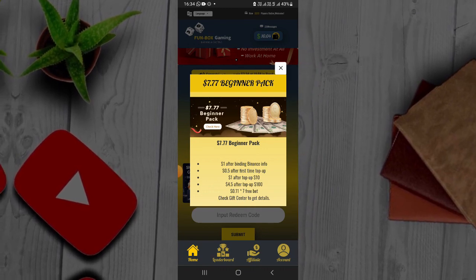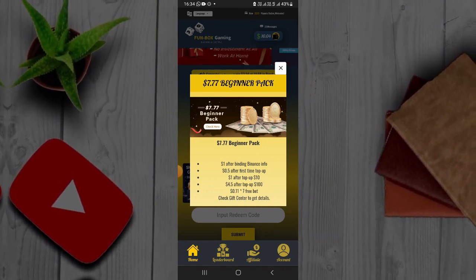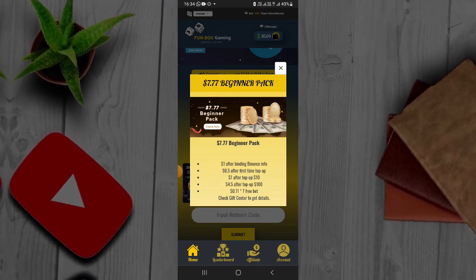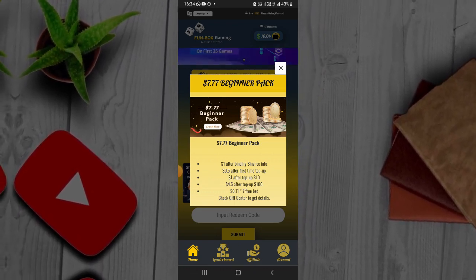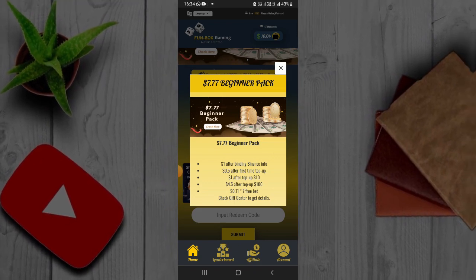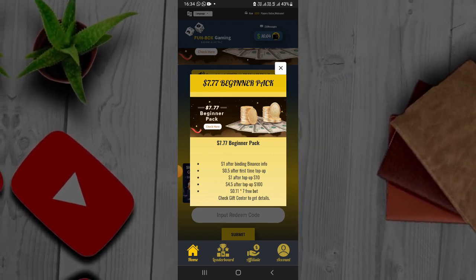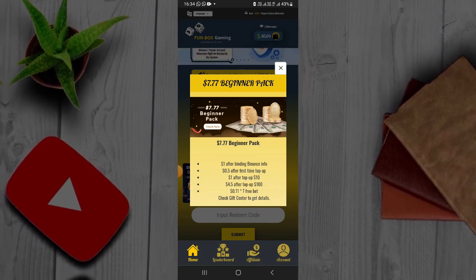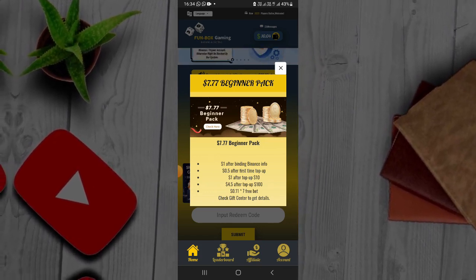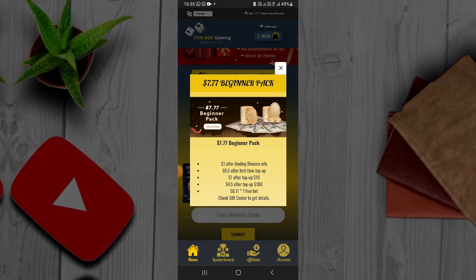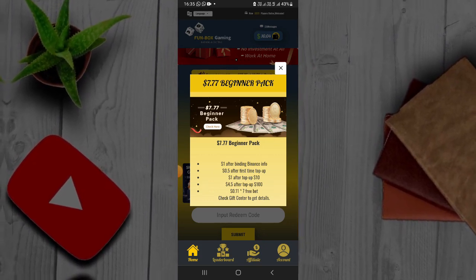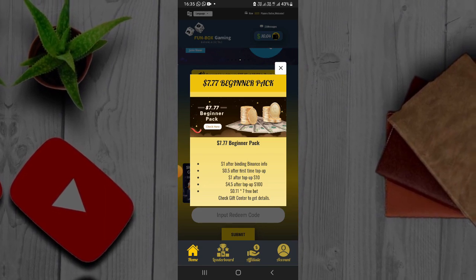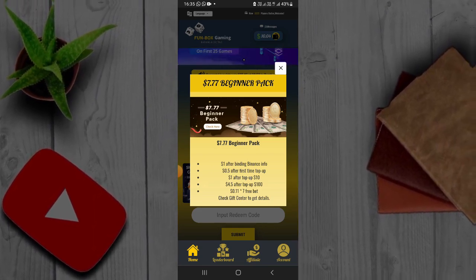The account is $1,000. The deposit is $2,000. The deposit is $1,000. This link is at 7-7.